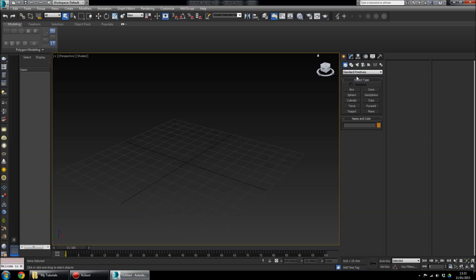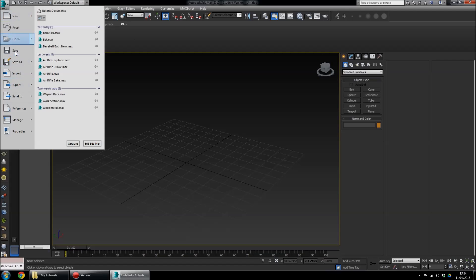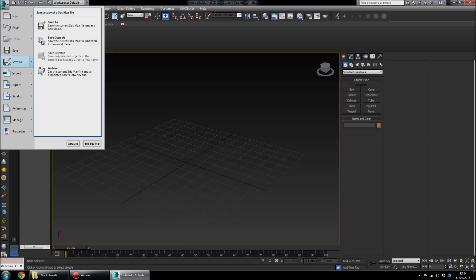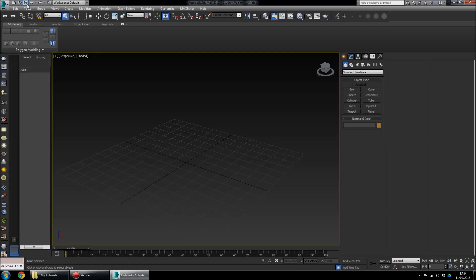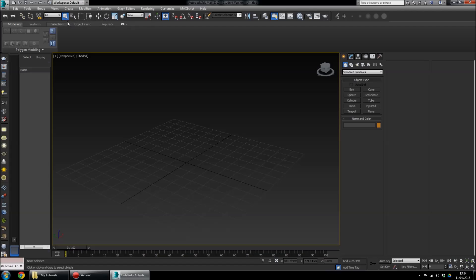Up here you've got all the different tools. If you click on the logo you've got file, import, export, save — everything you need. These tools here are the ones you're going to use the most: Select Object, Move, Rotate, and Scale. Just remember where they are — those are the ones you'll use all the time.